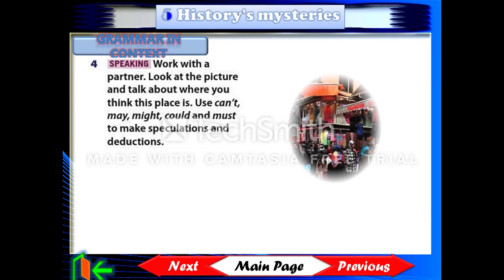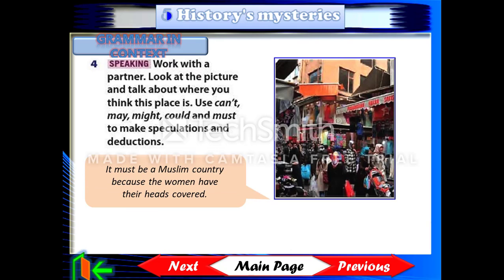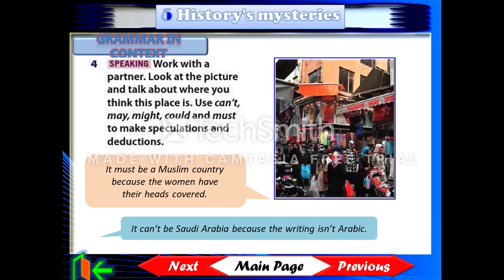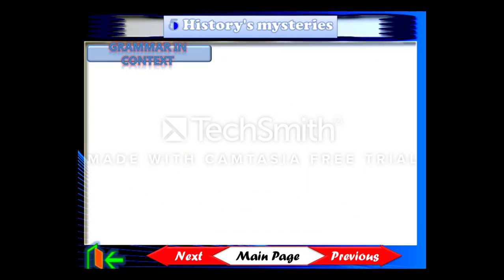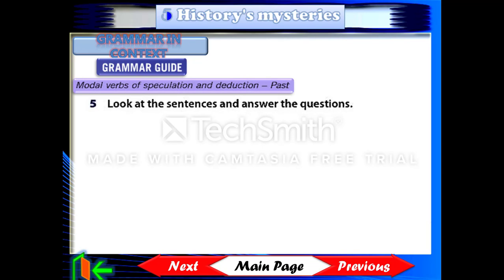Look at the picture. We are going to use can't, may, might, could, and must to make speculations and deductions. It must be a Muslim country because the women have their heads covered. It can't be Saudi Arabia because the writing isn't Arabic.